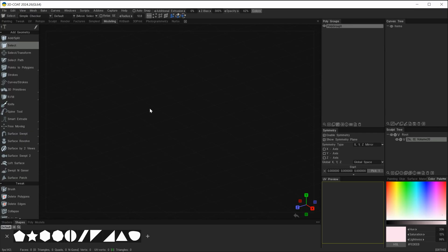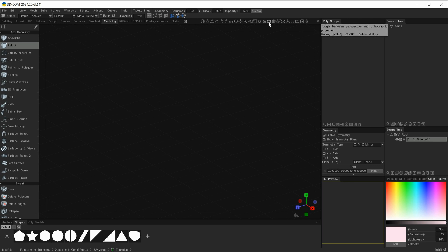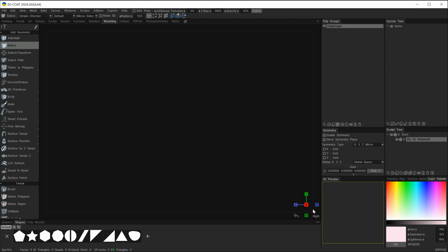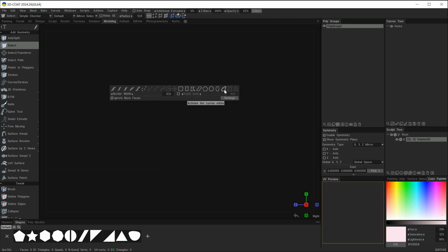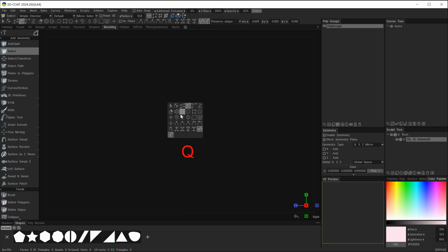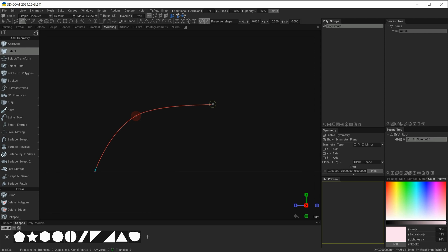Let's have a look at some of the other options within the Q menu. Making sure that my orthographic view is on, I'm going to click on the X to go to the X axis and middle mouse to move my grid line a little bit further down in the UI. I'll select the curves Q and select the spline tool here and just plot some points to make a new curve.